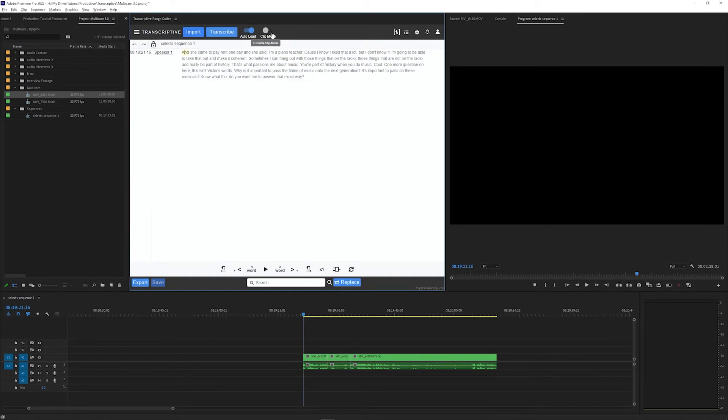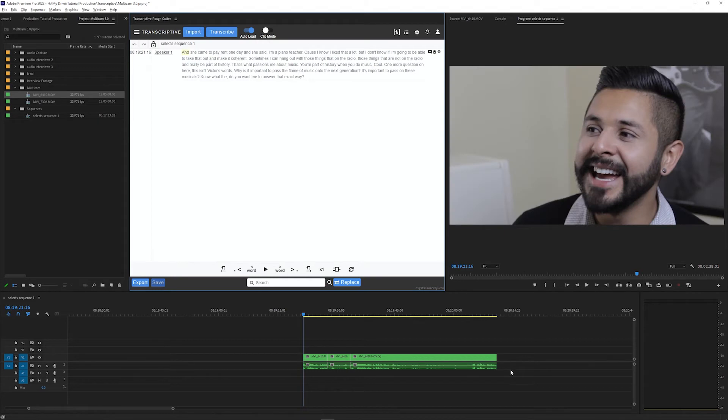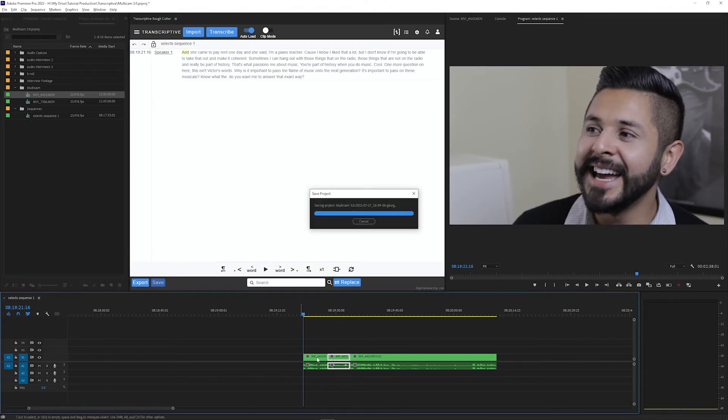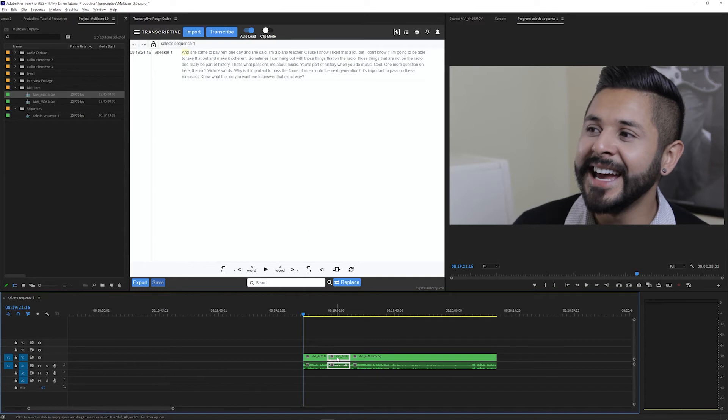You can then switch off clip mode to load this sequence transcript that will be in sync with the sequence. But it will get out of sync if you start to make edits on the timeline.